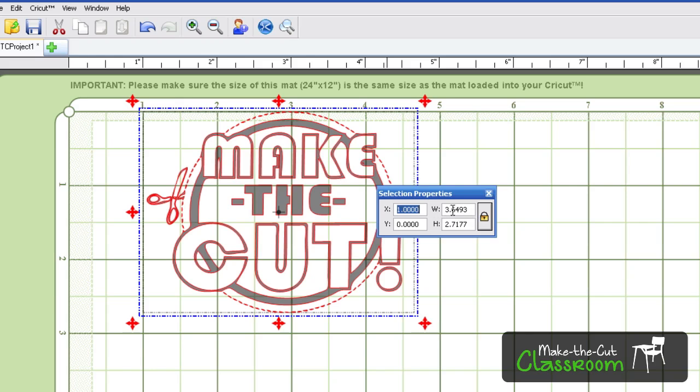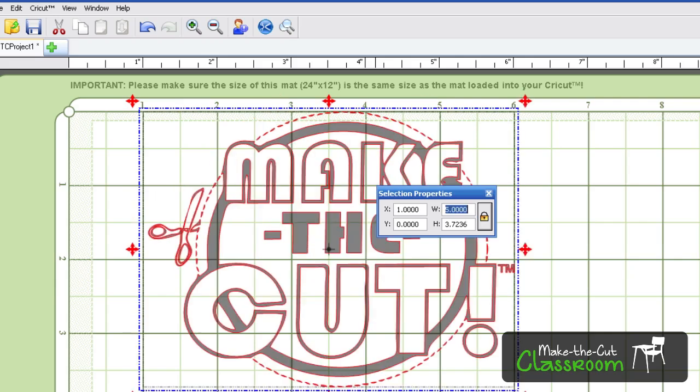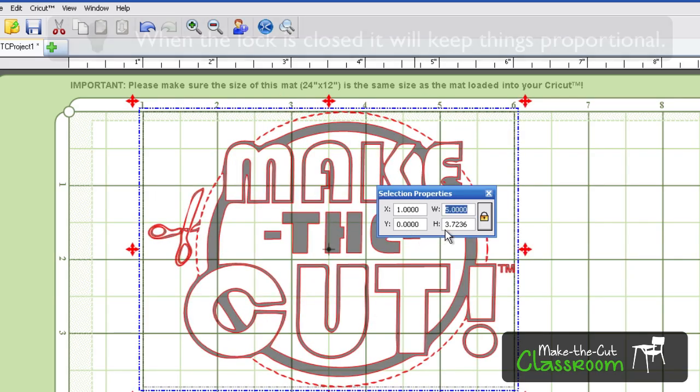Now the width and height, this will change your width and height, of course. Now say you wanted to keep everything proportional. You want this lock to be locked. So if I want this to be five inches wide, it's automatically going to plug in the height to make it proportionate.